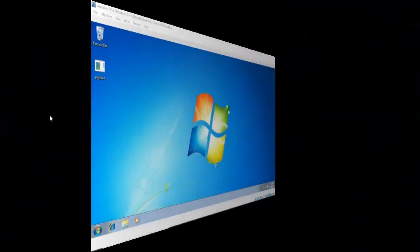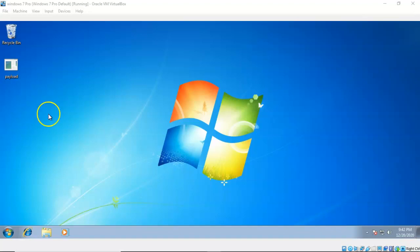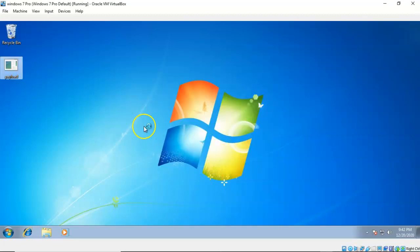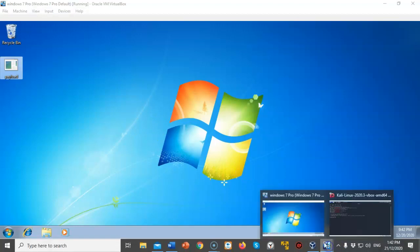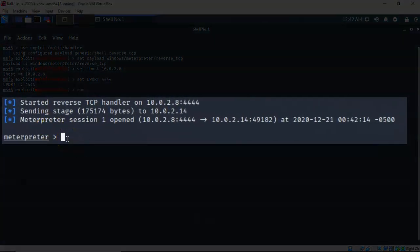To create this reverse shell connection between my target and the Kali machine, I'm going to launch that payload.exe that we uploaded earlier from our previous lab. I'm going to go ahead and double-click it and allow it to run. Give it just a second and we can go back over to our Kali machine and you'll see that we now have a Meterpreter session established.